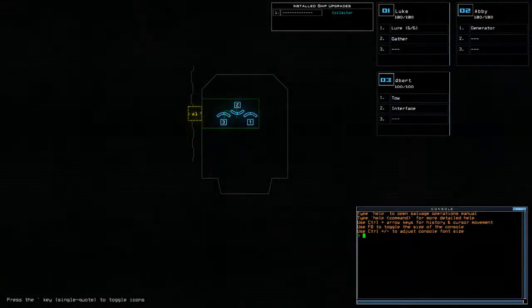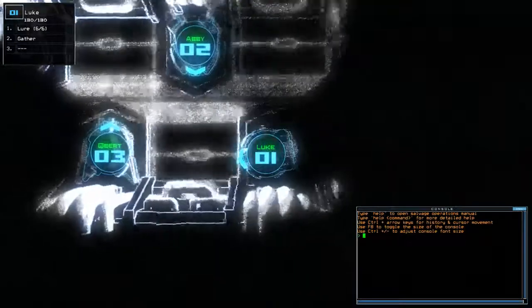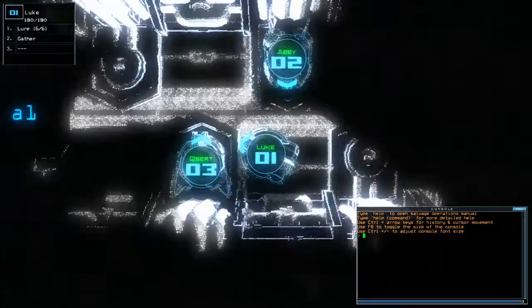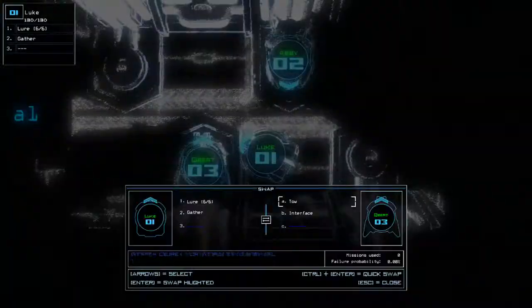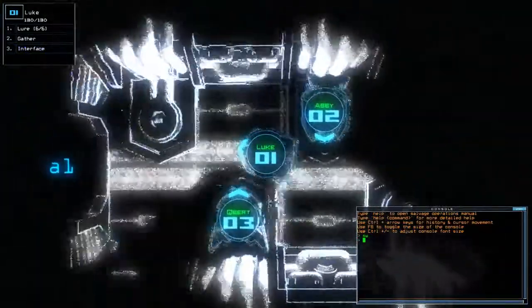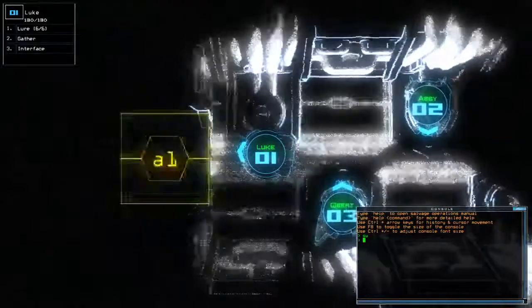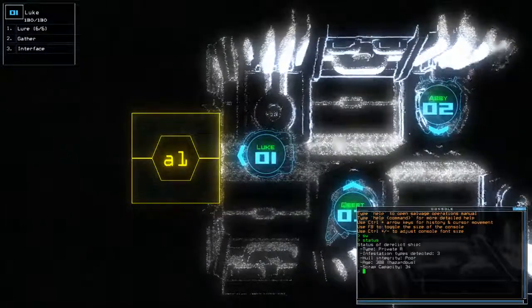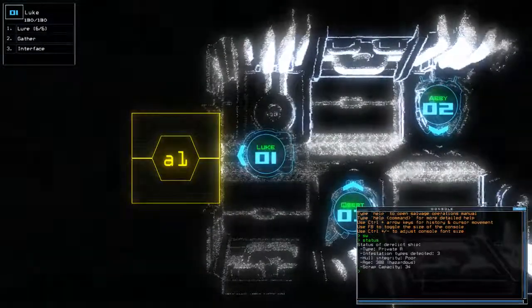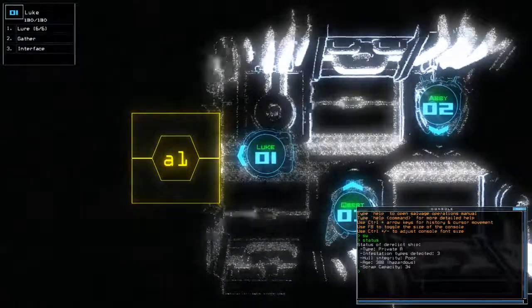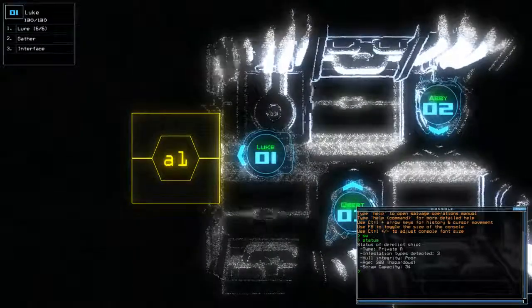Hey guys, what's going on? It's Anarch. Welcome along to the Duskers Daily Challenge. It is Monday, the 6th of November, and today we have Lure and Collector on a private... Oh, three infestations.